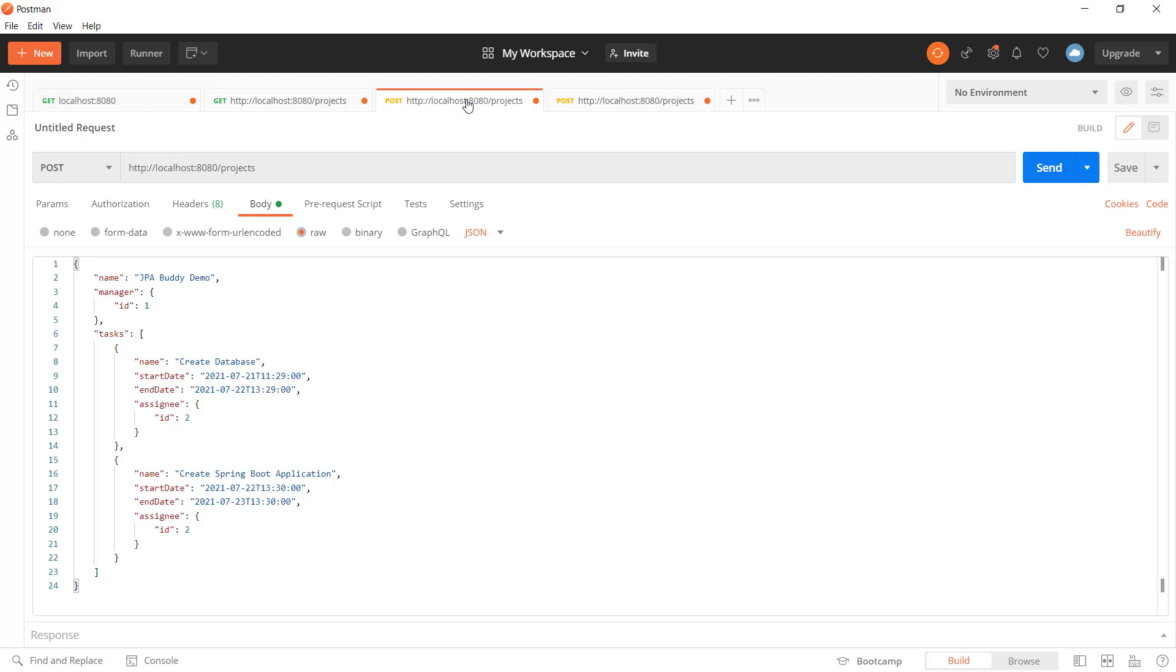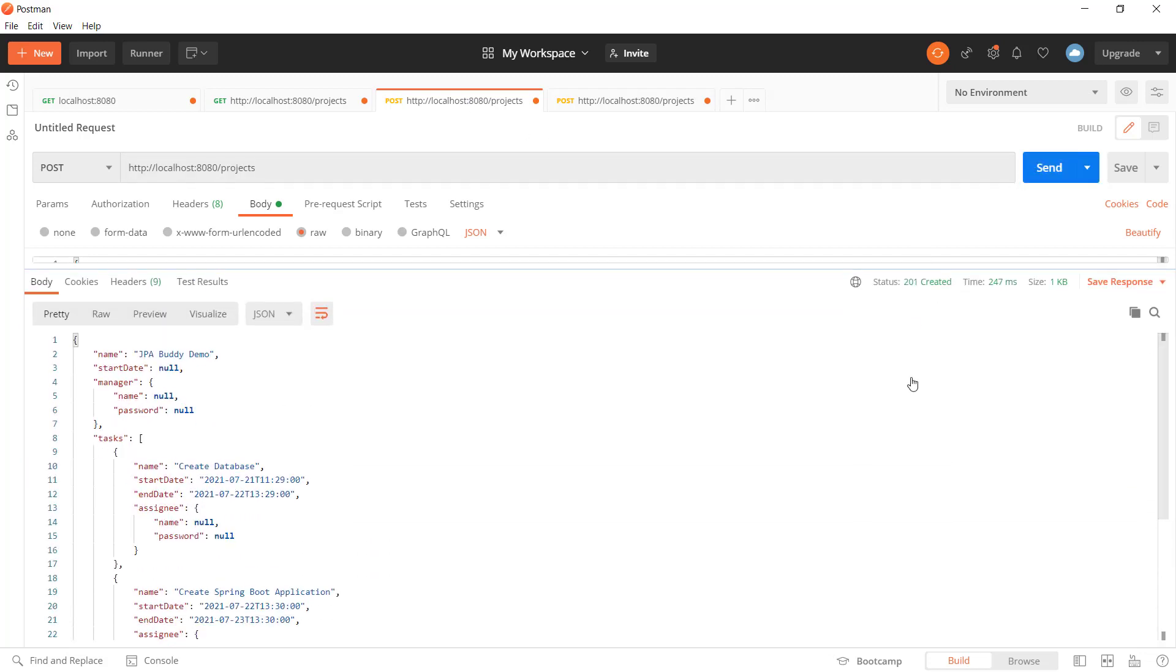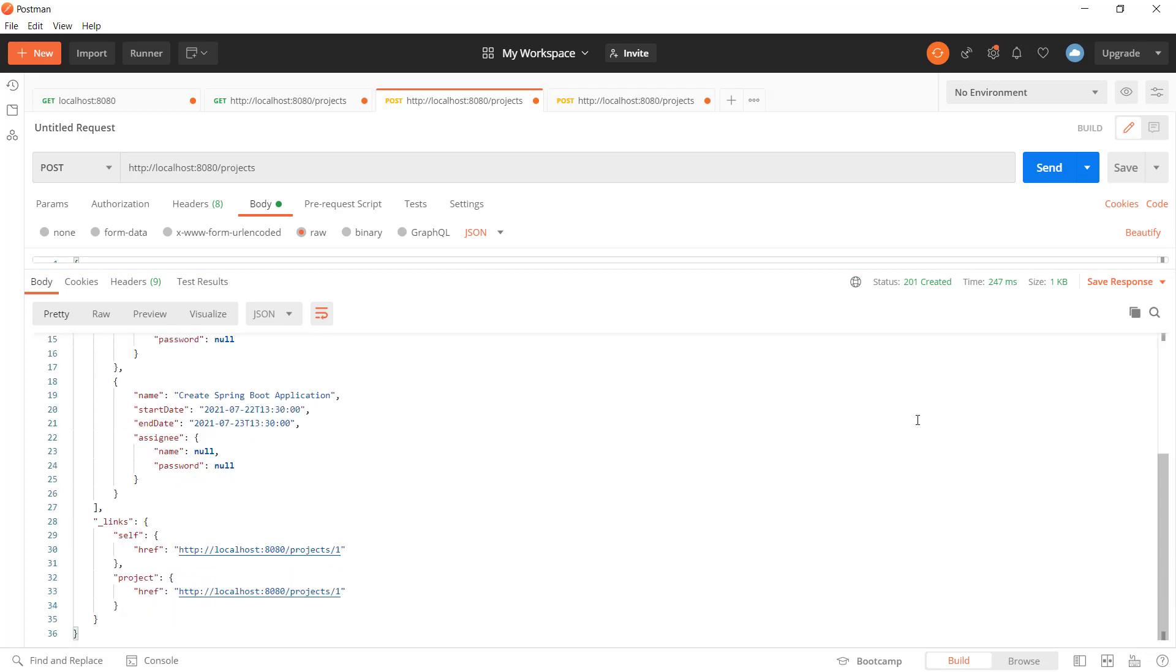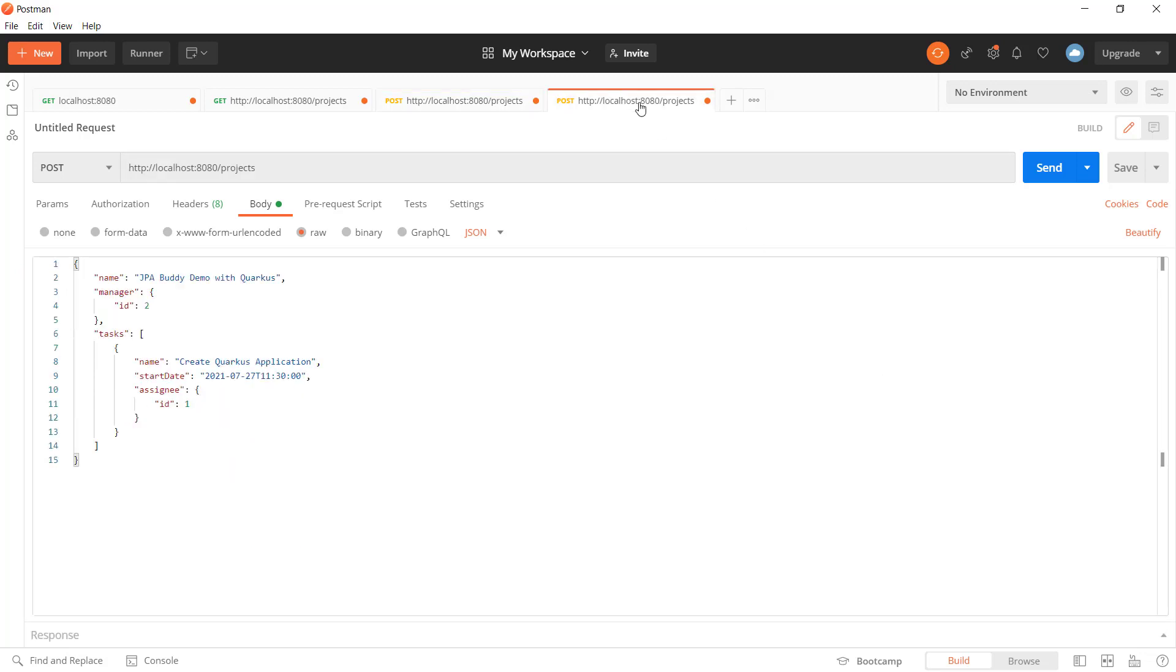Let's create two projects with tasks and managers. We need to create a POST request to invoke the project's manipulation API and pass a project, references to managers and its tasks, with assignees in the JSON format. For the first project, we'll make all tasks finished.